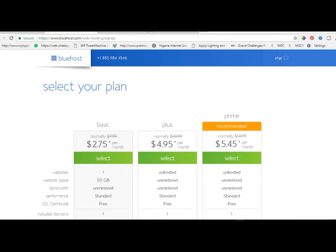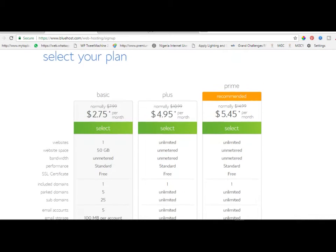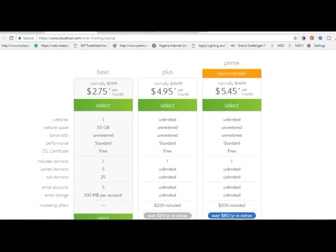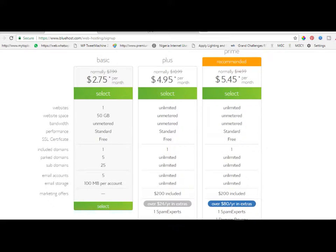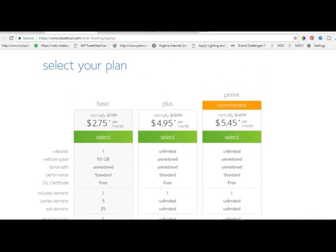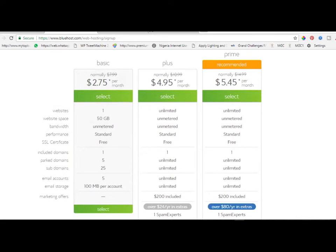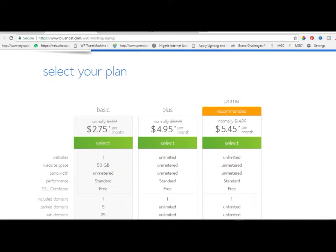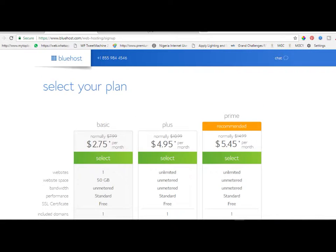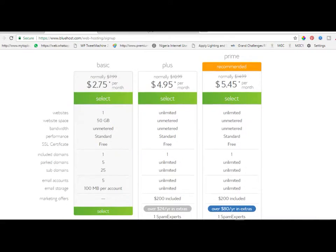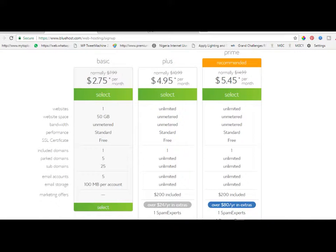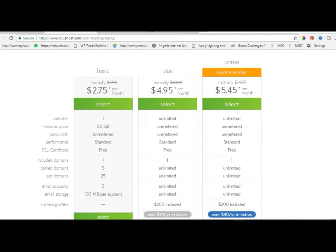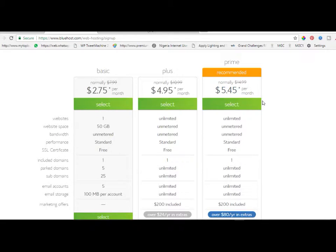It will take us to the next page. On this page, if you are just starting up it depends on what you want. You can go with a monthly plan or yearly plan. These are the three basic plans that Bluehost offers. You can get the basic for $2.75 per month, the plus package for $4.95 per month, or the prime which is recommended for $5.45 per month.